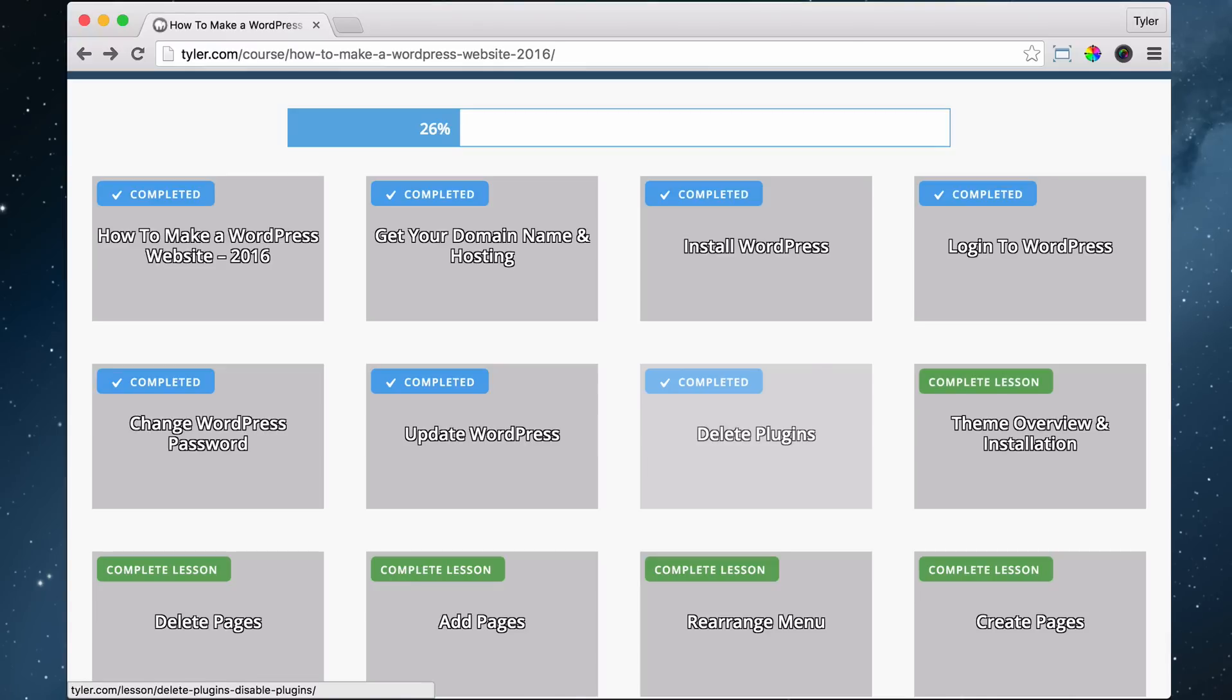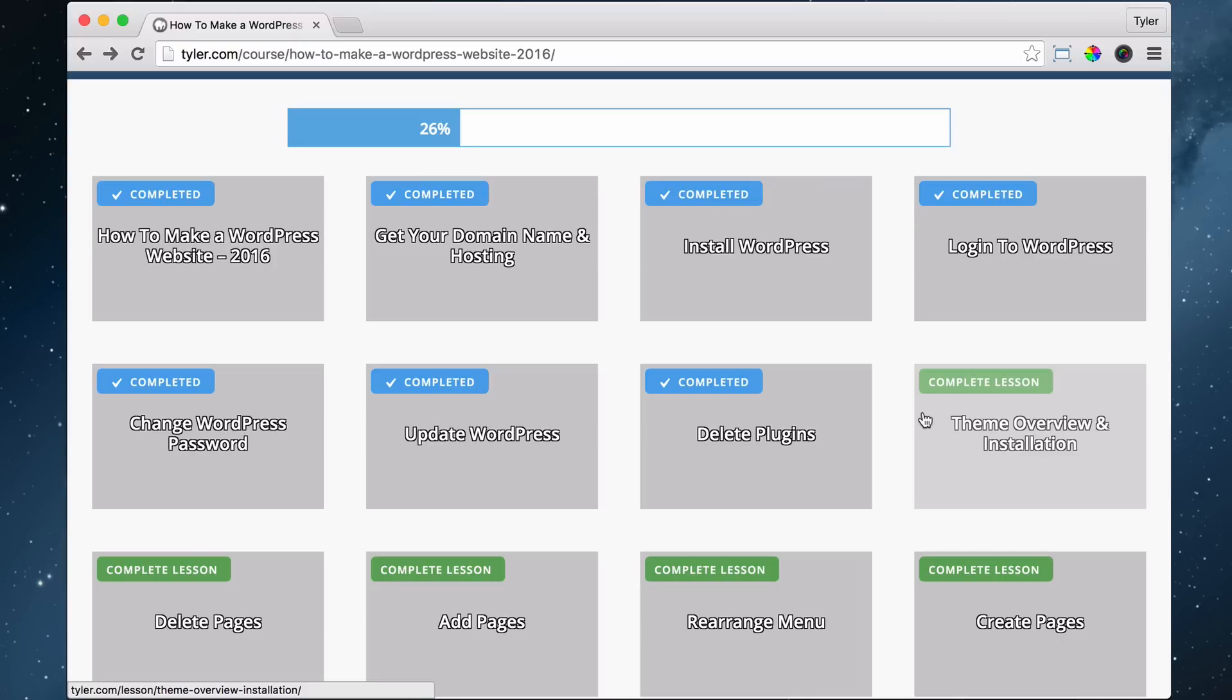So now we're going to start getting into the fun stuff and the next thing that we're going to do is install our theme and tell you what the theme is. So what is a theme?